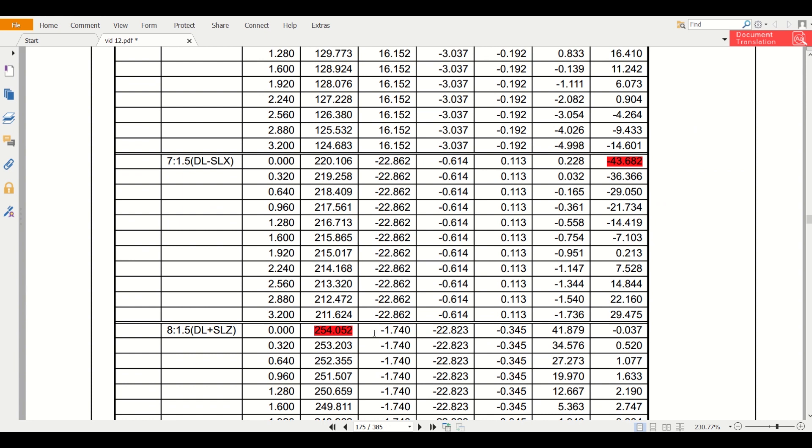So we have found our Pu - that is our maximum axial force is 254.052 kilonewton and our maximum moment is 43.682 kilonewton meter.